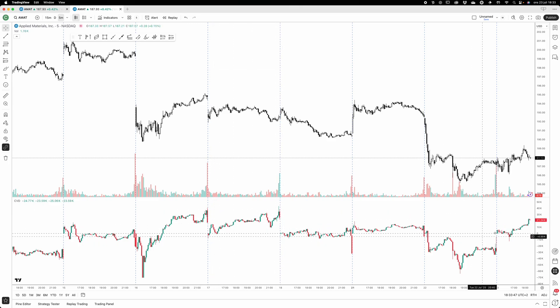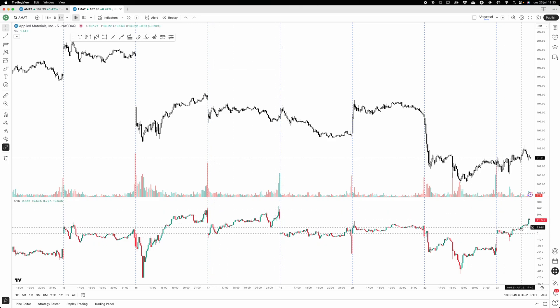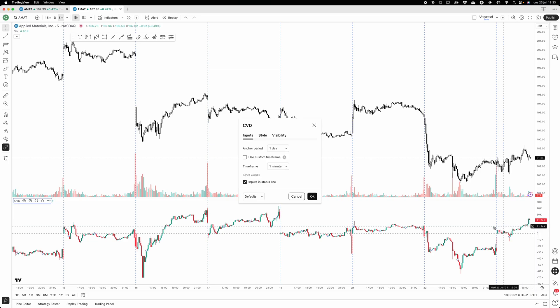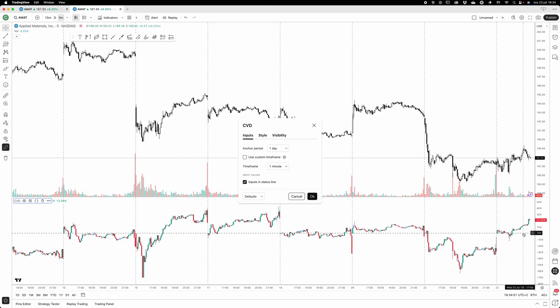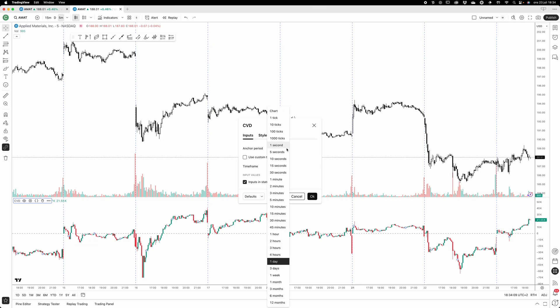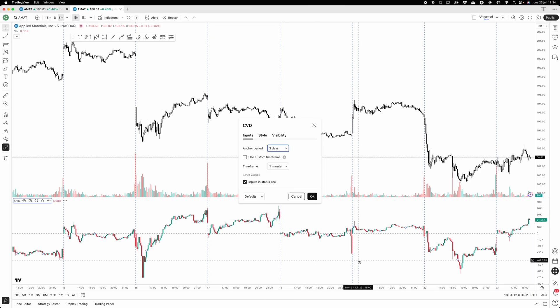If you go into the settings of the indicator, you can see that the anchor period is set to one day, and that means that it's going to reset every day. This is pretty much made for day trading to spot divergences intraday, but you can change it. Let's change that to three days.